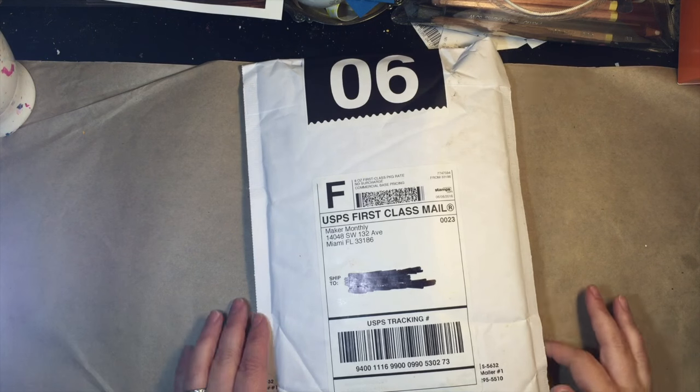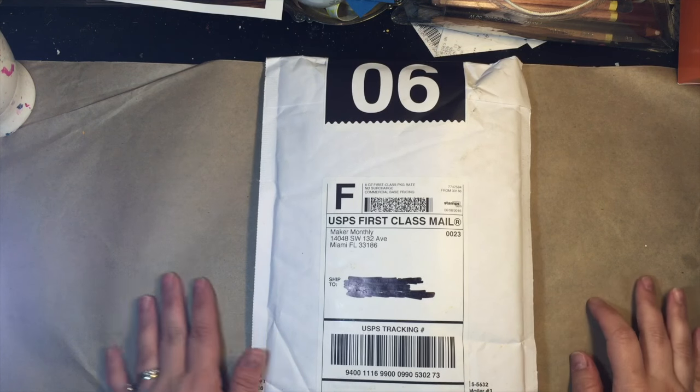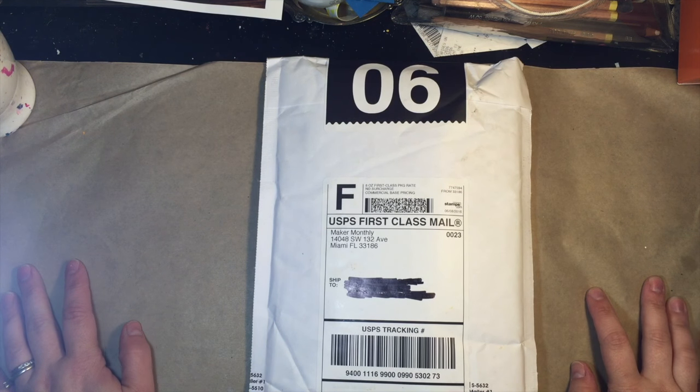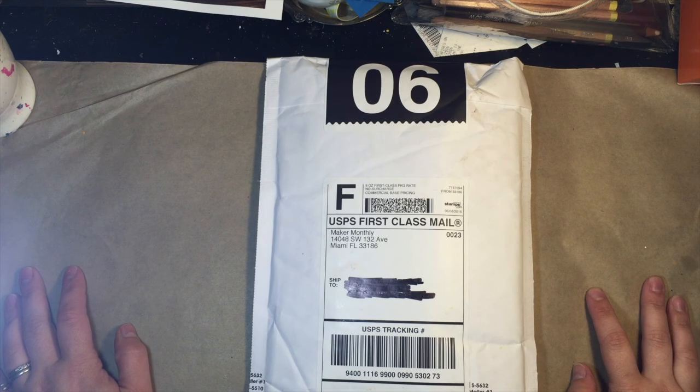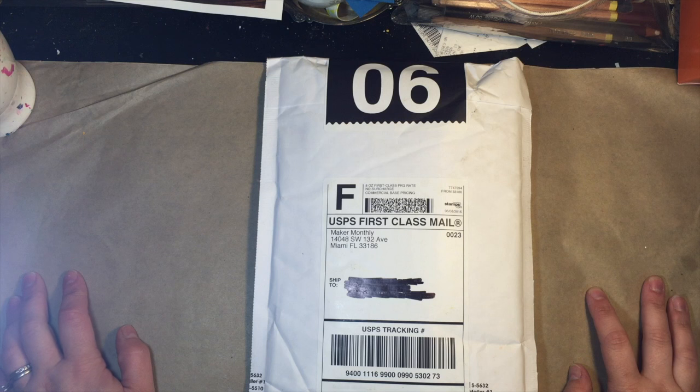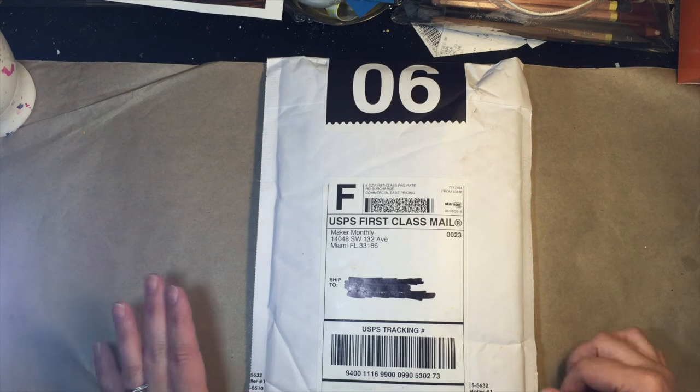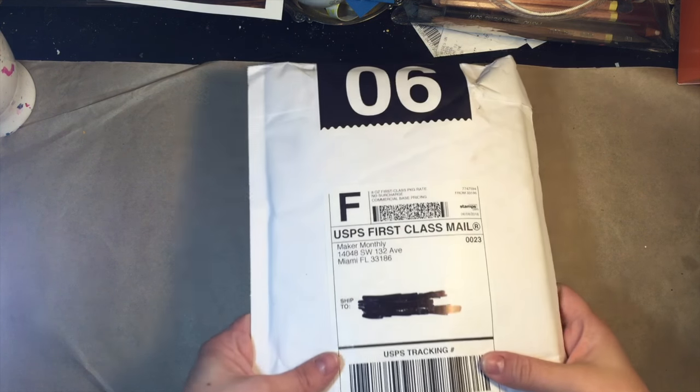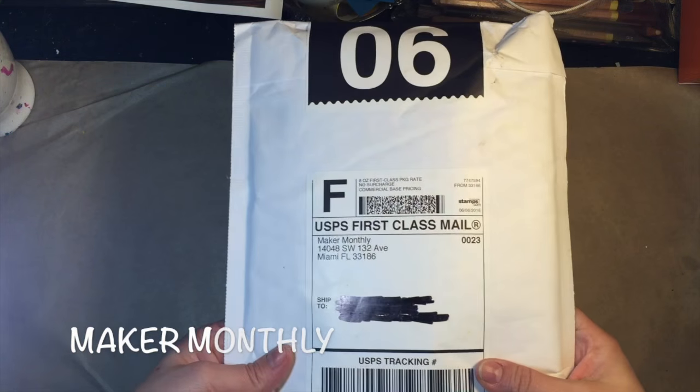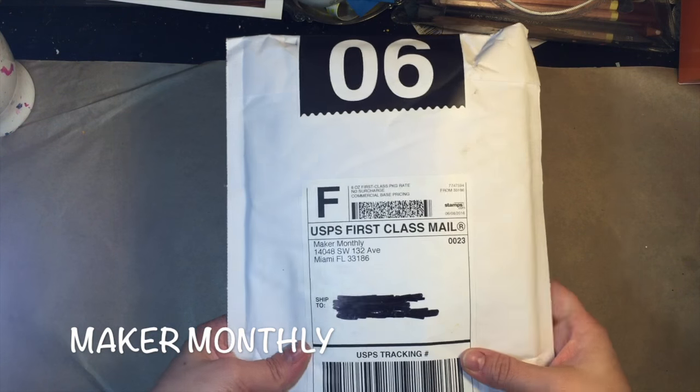Hey guys, welcome back to Sherbert Inc. It's Stephanie here and today I have a subscription box to share with you that I stumbled upon last month. It is called Maker Monthly.